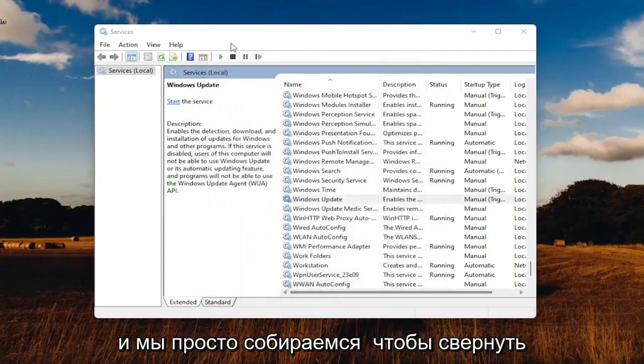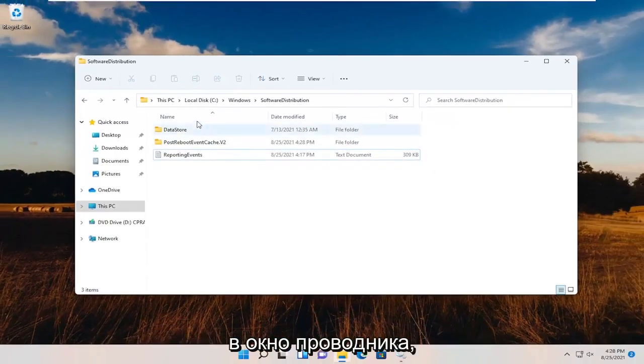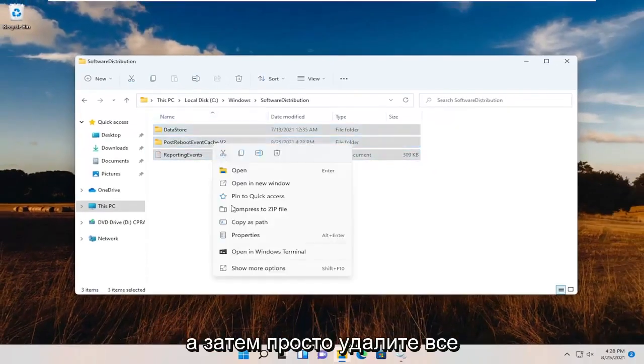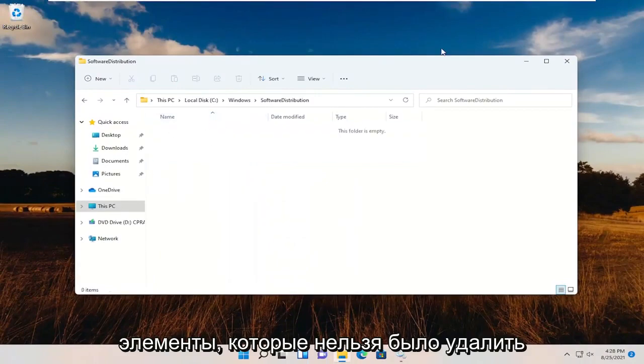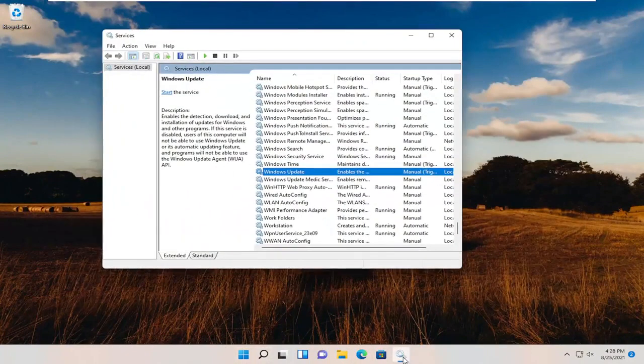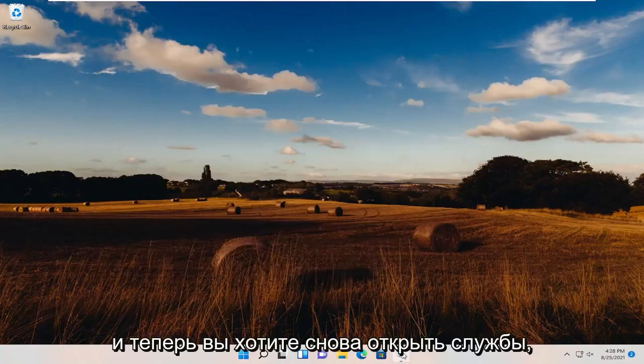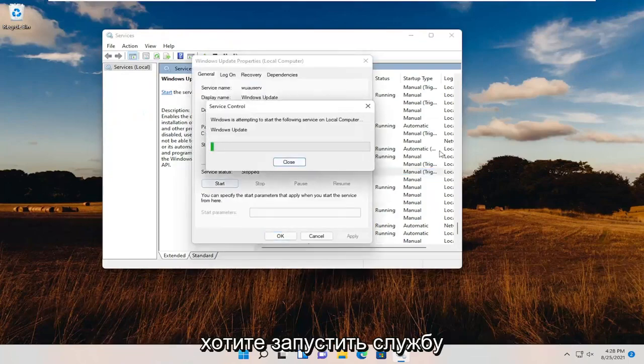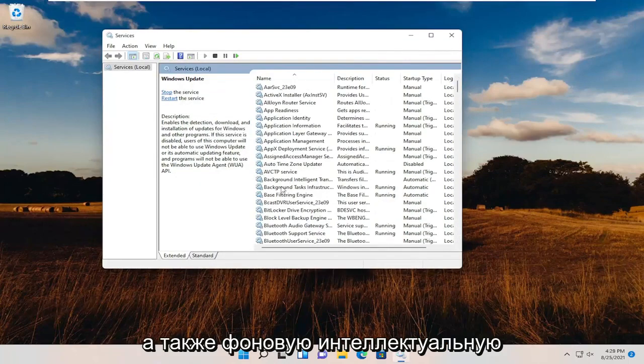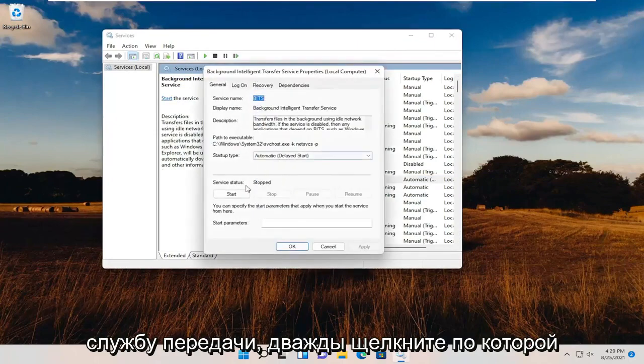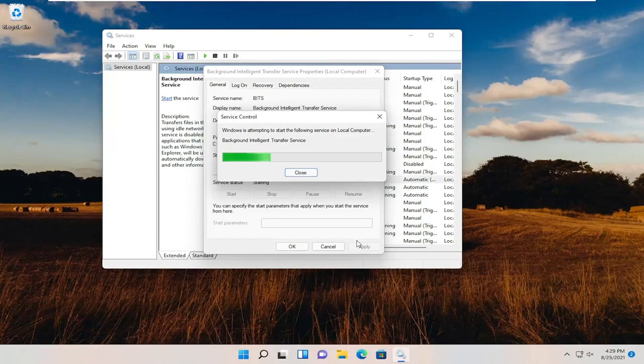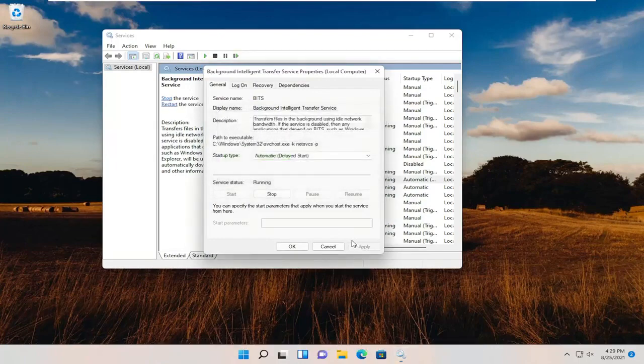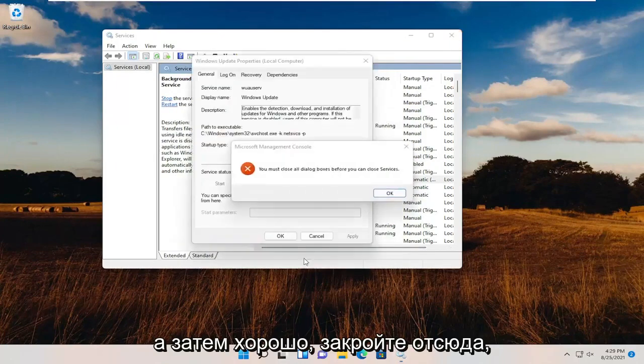We're just going to minimize services and then go back to the File Explorer window. Delete all the items in here that were unable to be deleted before. Now you want to open up services again. Double-click on Windows Update. You want to start the service, as well as the Background Intelligent Transfer Service. Double-click on that and start that service as well. Then OK, close out of here.